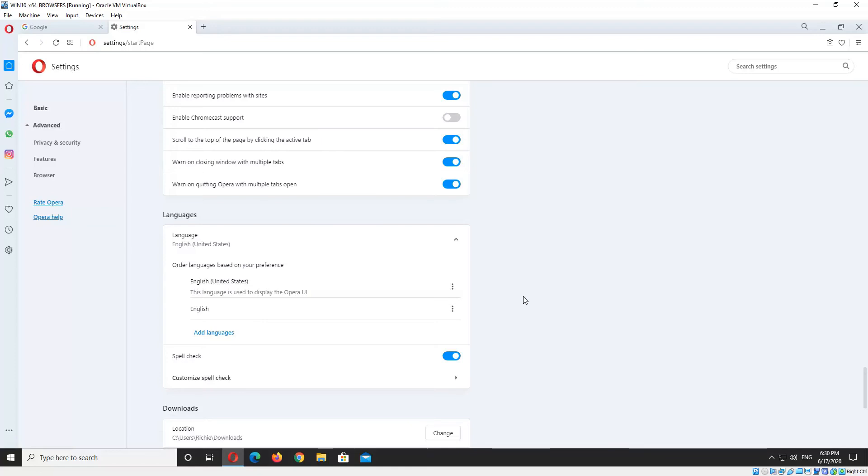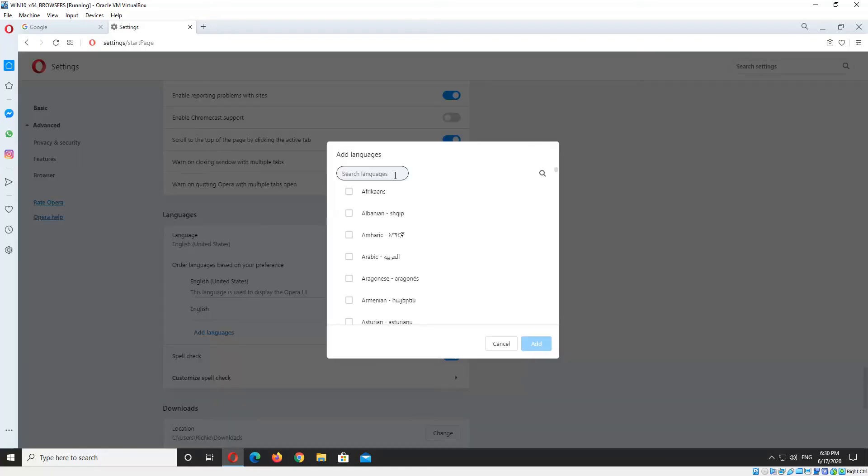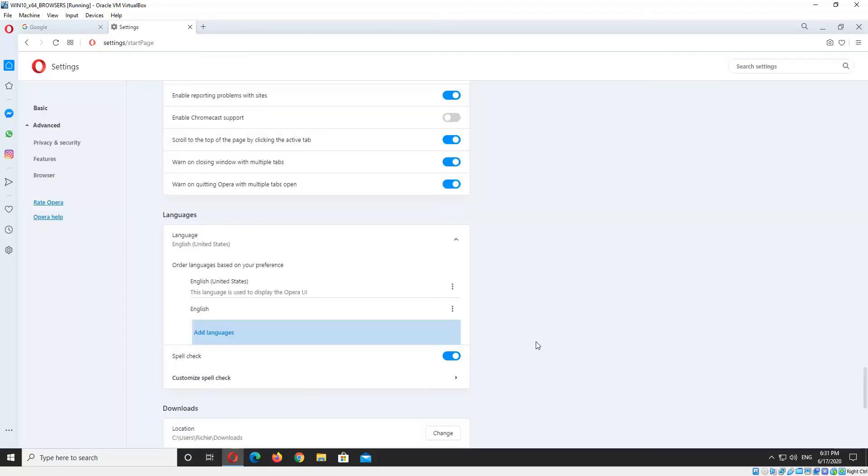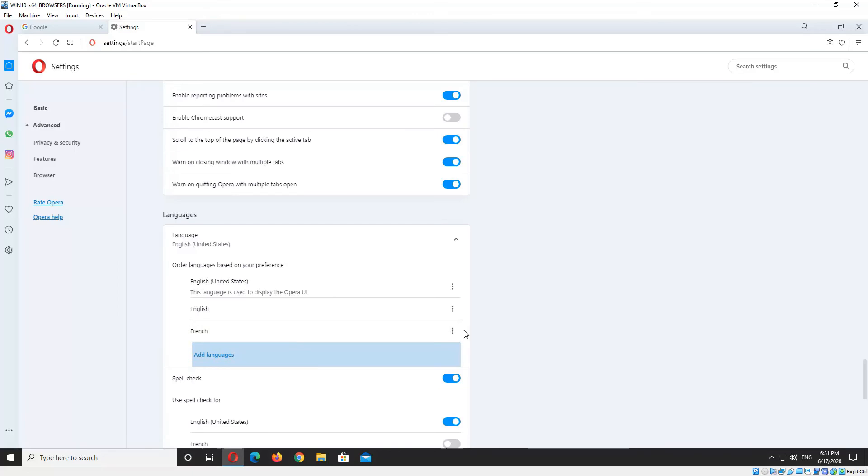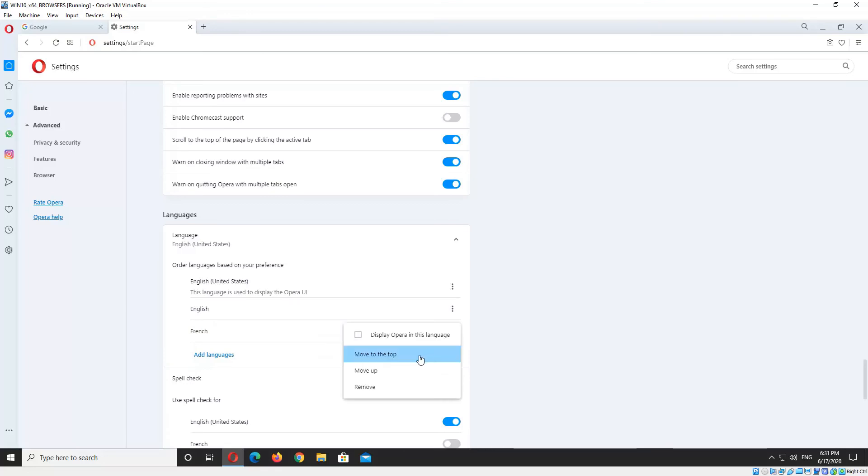So to add a language, we just click Add Languages, and I'll add French. So we select the language and click Add, and it'll put it at the bottom by default. So we just click on the three vertical dots there, and click Move to Top.